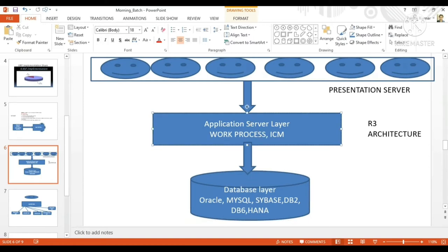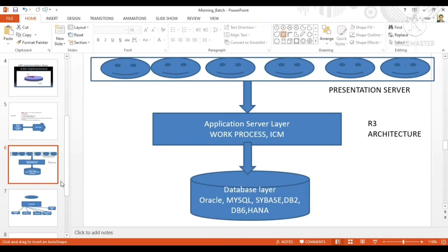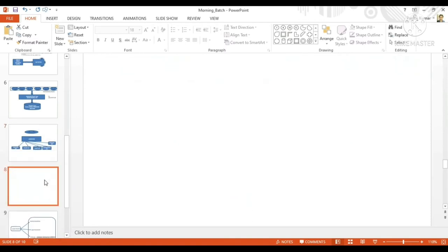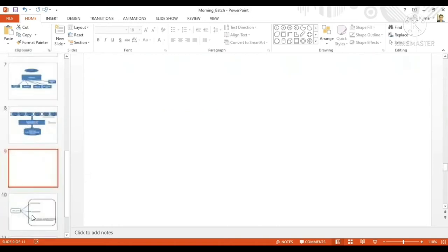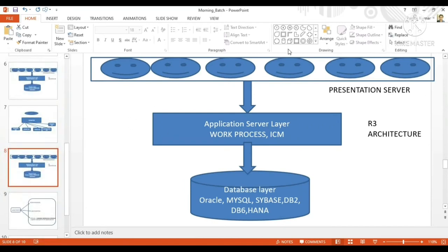Earlier, both were in the same component. Let me copy these slides — I'll insert a new slide over here and show you. So here in R2 architecture, both were tightly integrated and in the same component.